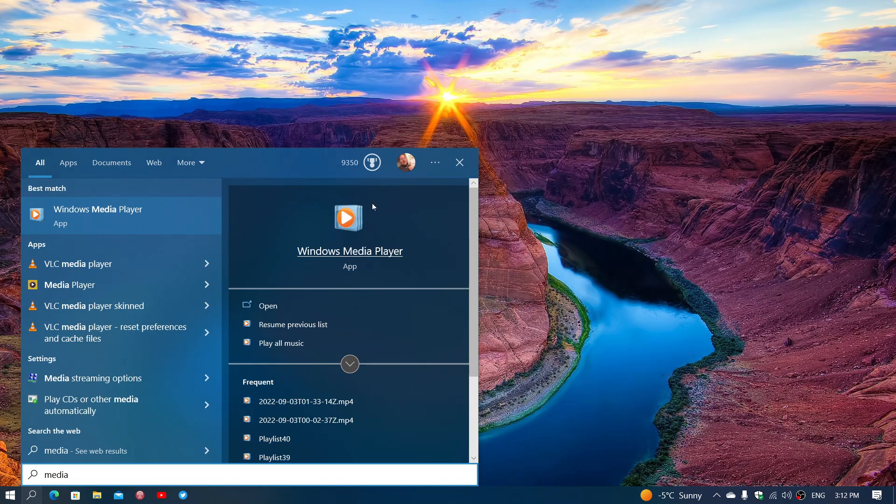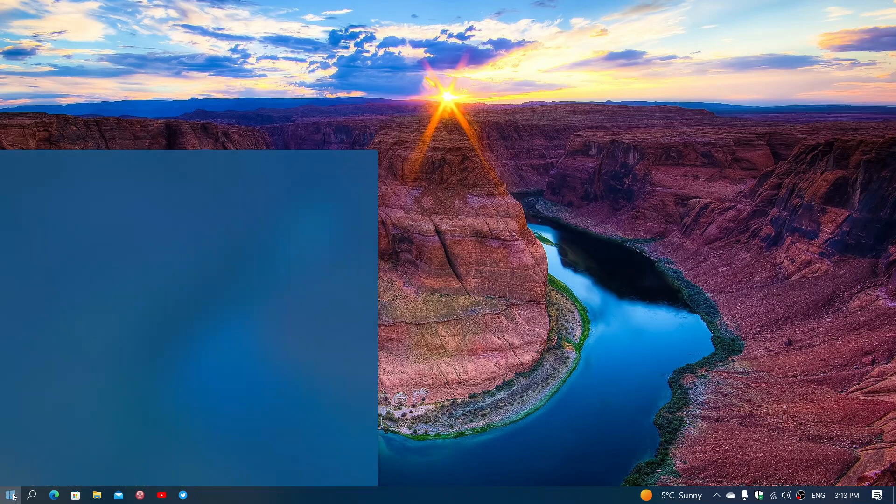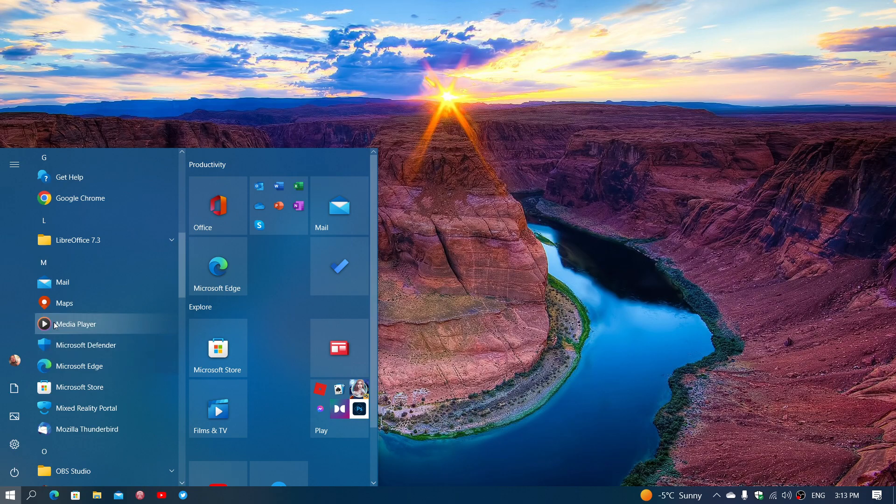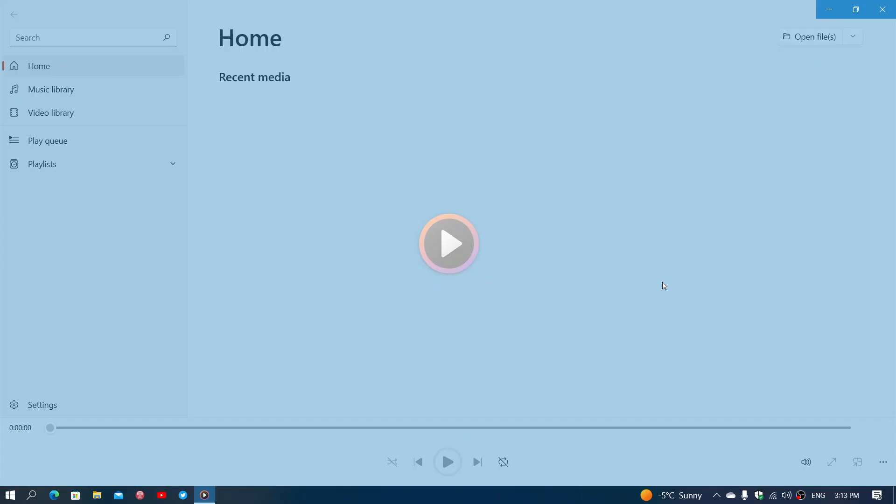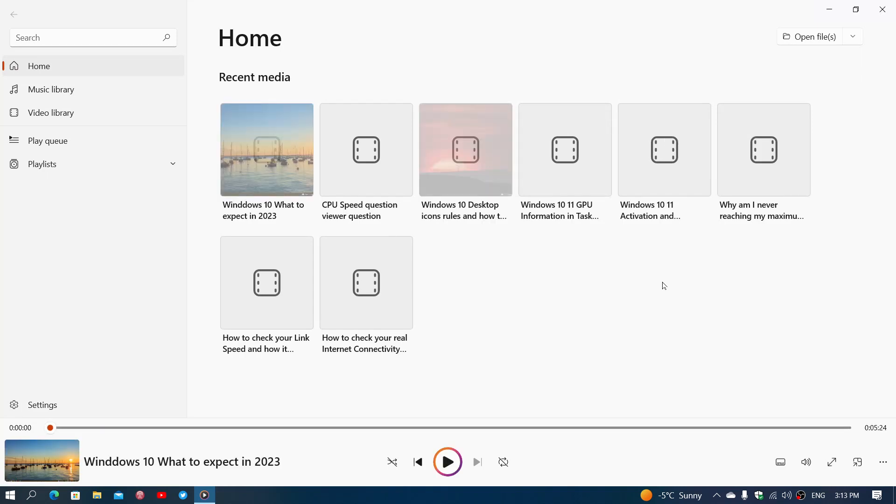So you have the old media player that is here and you see the icon to it. But if you look at the media player in the start menu, you'll see that it has a different icon. And here we go. So this is the brand new media player that is now available for Windows 10.